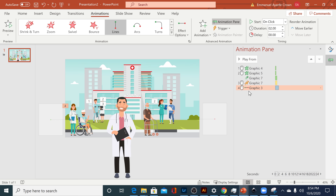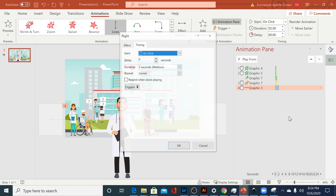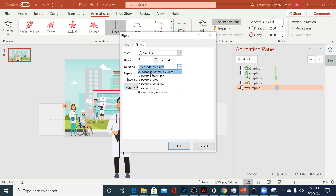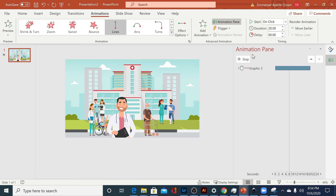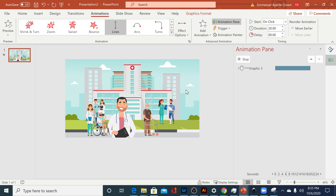To fix the speed, click on the effect, right-click, and go to Timing. You'll see different duration options — you can select one or put it in manually. I'm going to use 20 seconds, and that's already looking much much better. One more issue: the characters are walking behind objects they should be in front of. That's an easy fix — just right-click and say Bring to Front, and that is completely fixed.